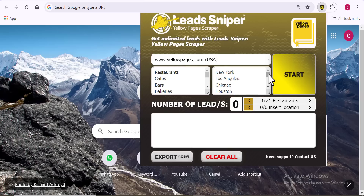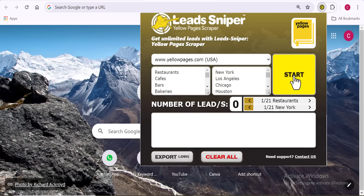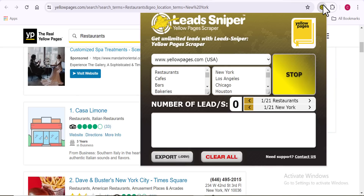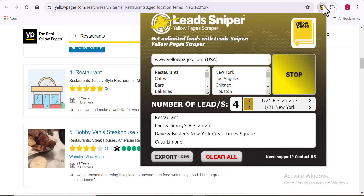To summarize the setup: first, get your niche ready. Then choose which yellow page site you want — US, Canada, Germany, etc. Then add the specific locations you're targeting. Once you have all those things inserted correctly, click Start. It opens a new browser and the extraction begins. Simple and very easy to understand.